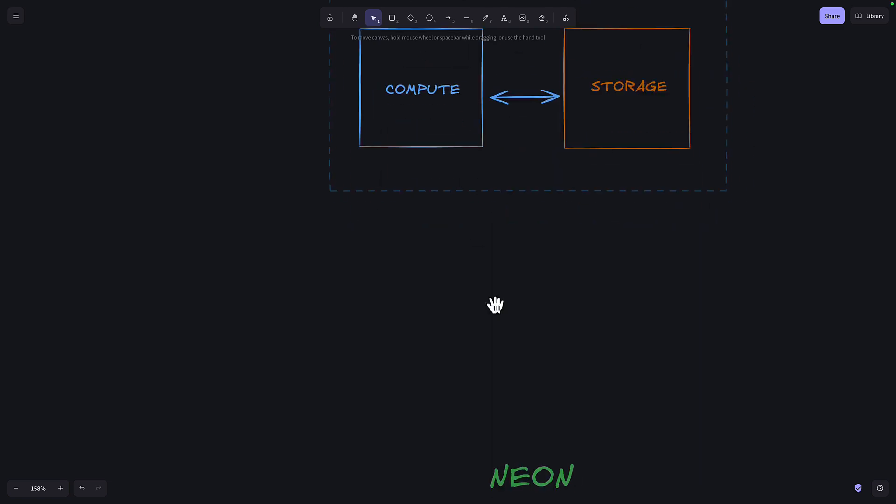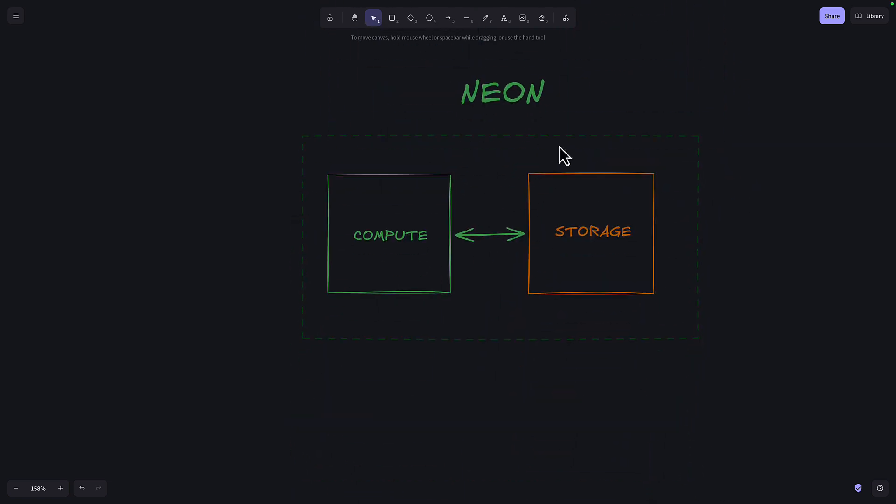For Neon, on the other hand, the compute scales to completely zero. So if the database is idle, you just pay for storage.